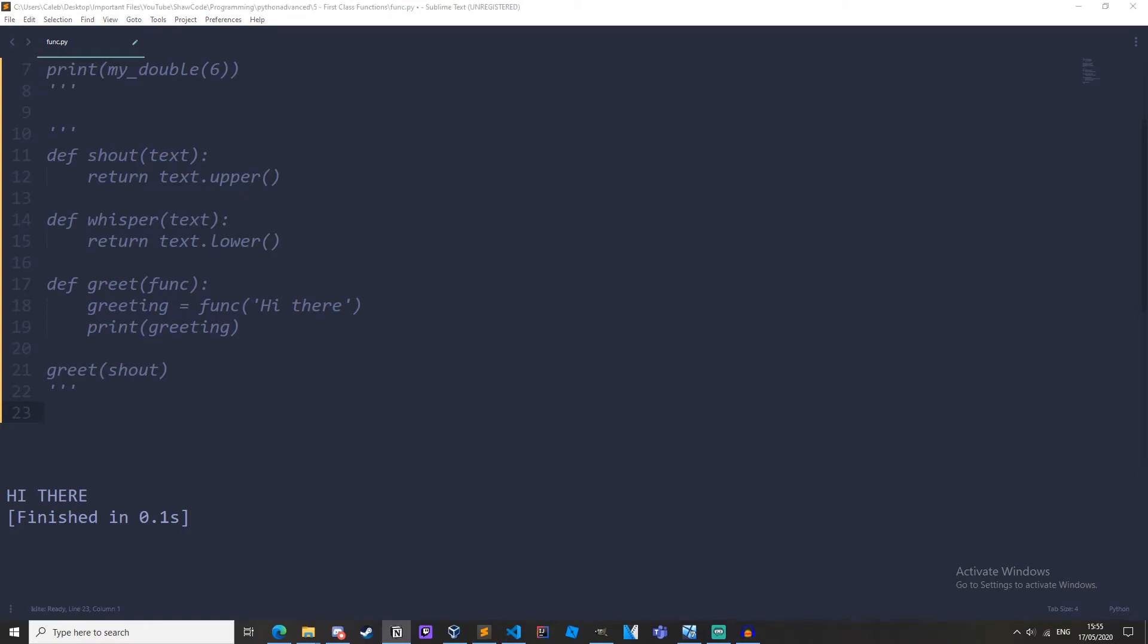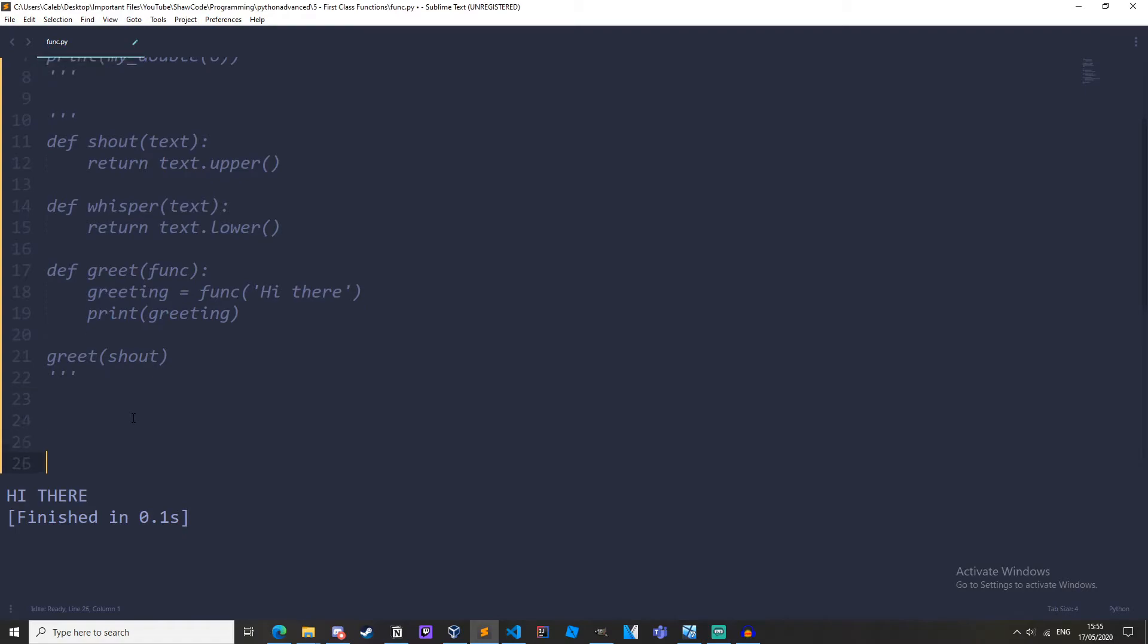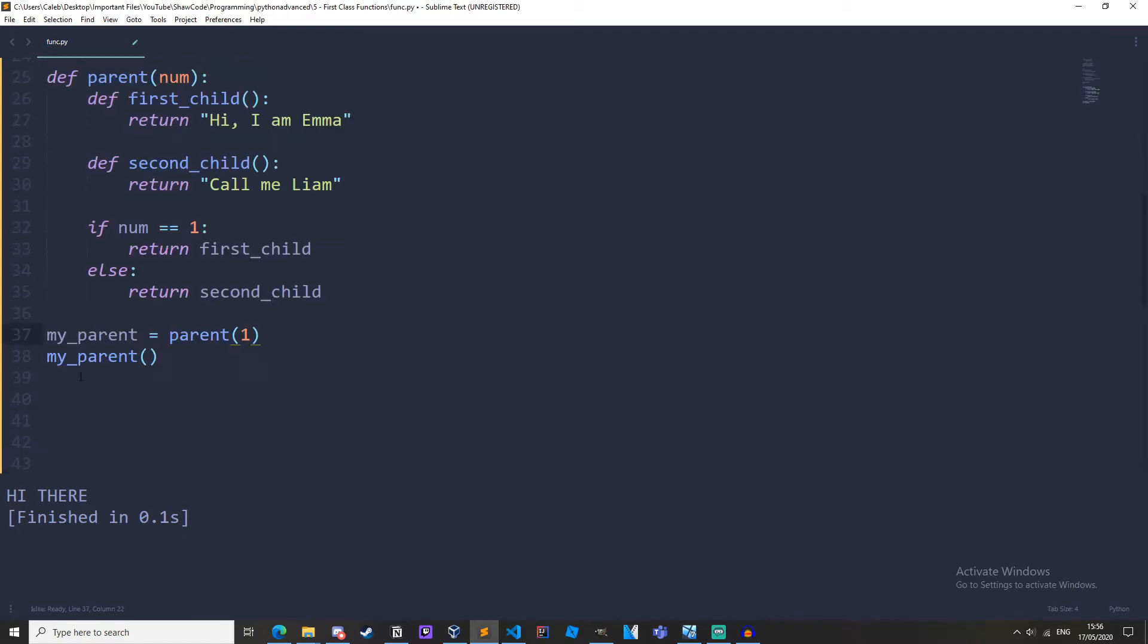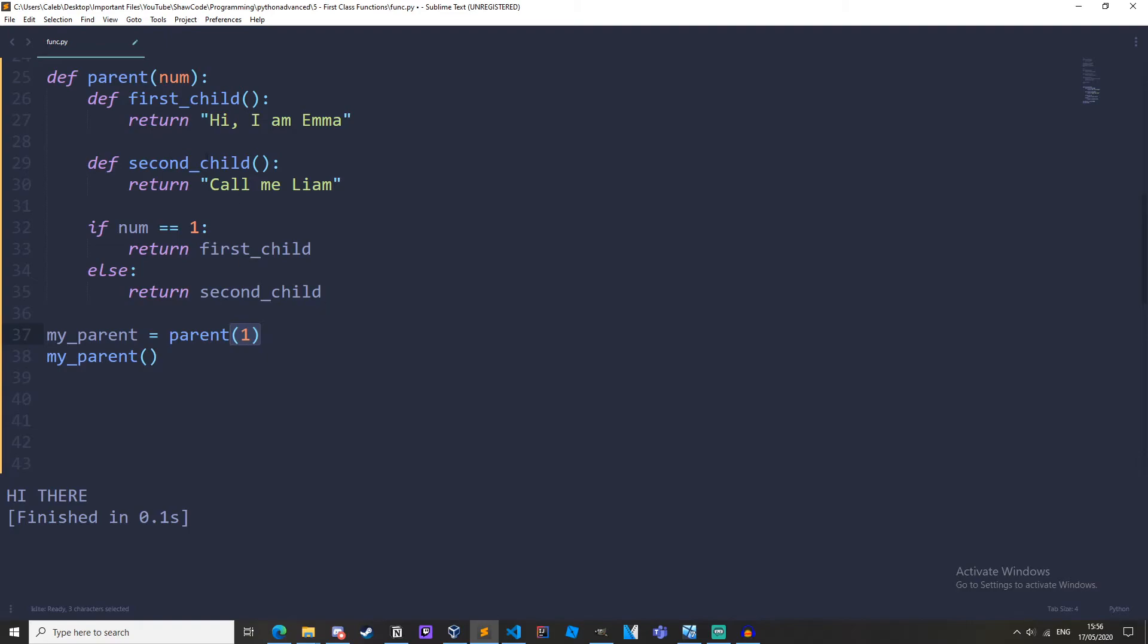So I've just got this example here that I'm going to copy and paste in. So I've got this my_parent variable here and it's equal to parent and the argument is one so that's been called because it's got the parentheses on the end of it. So if we go up to define parent it's taking in this number value which is one so num is equal to one.